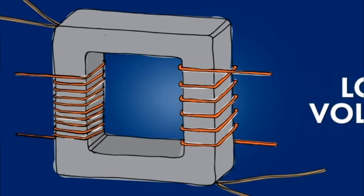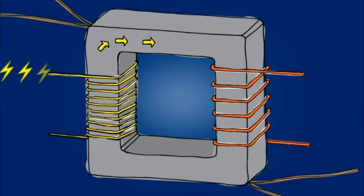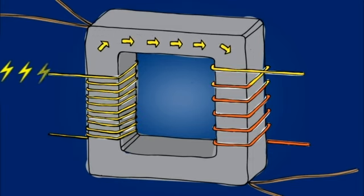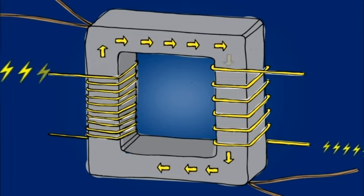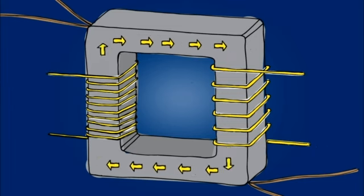As the electricity flows through the high voltage coil, it creates a magnetic field that induces a lower voltage in the other coil. That's how the magic of transformation takes place.